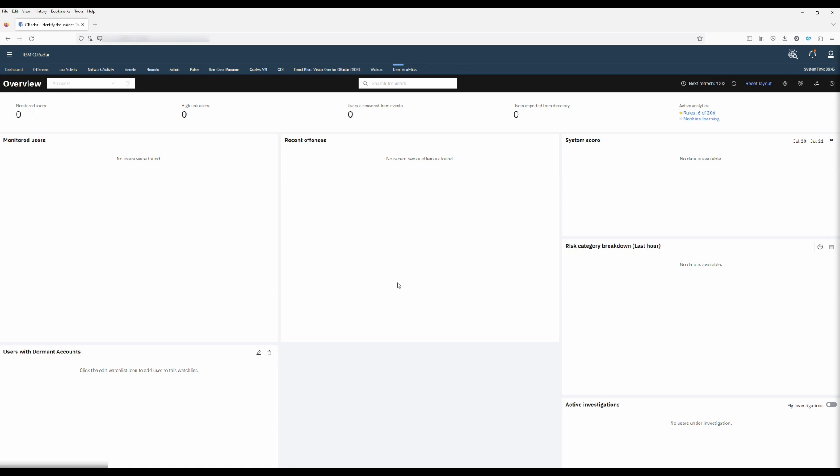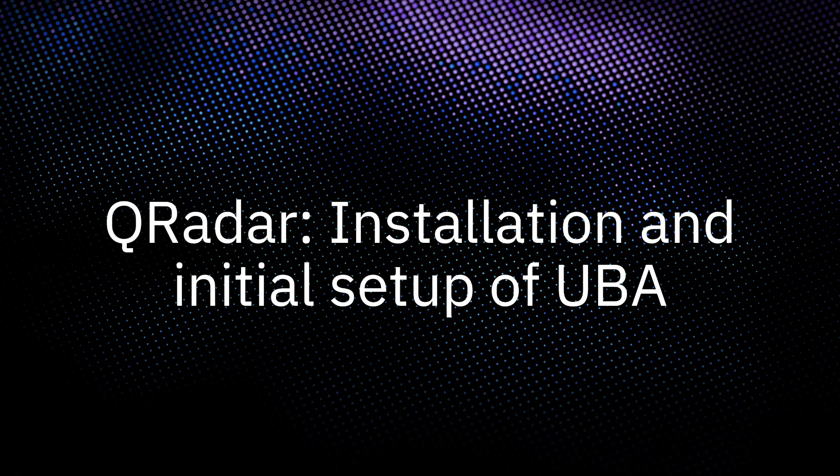Now the UBA app has been installed and initial configuration completed. Please leave to run for a day before installing the machine learning app. This is important as it will give the UBA time to build its database that will then be used by machine learning.